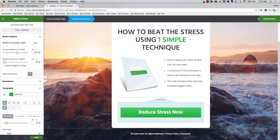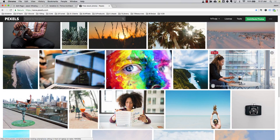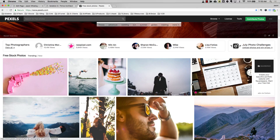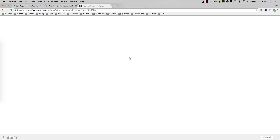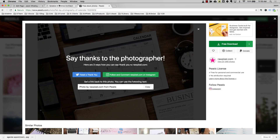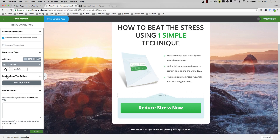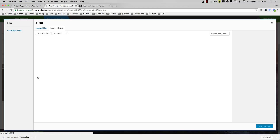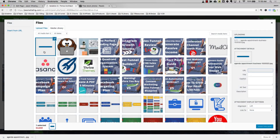We probably want to change up the background image, and there are two sites that are going to help us do that. The first one is Pexels — it's a great site to find realistic looking photos that are free to use. We'll choose one, get the largest size we can, and click Free Download. We'll come back to our Thrive Architect and now it's time to change the background. I'll make sure to select the entire page, and we'll change the image by uploading it to the media library.